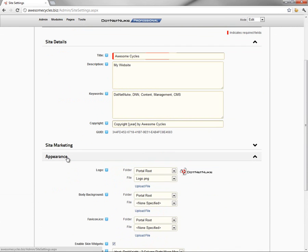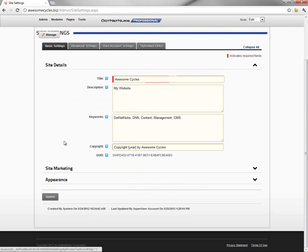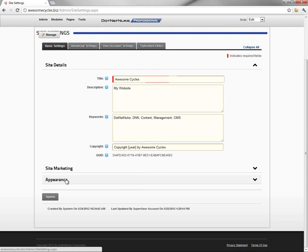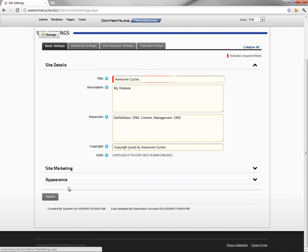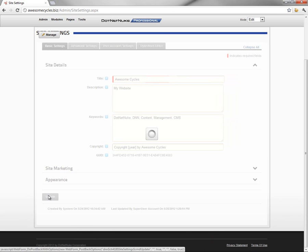I've already previously expanded some of the sections here. You can click on those titles to expand or collapse various sections. At the bottom, we want to click on the update option. That will save our site settings.